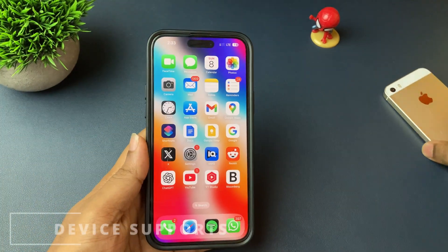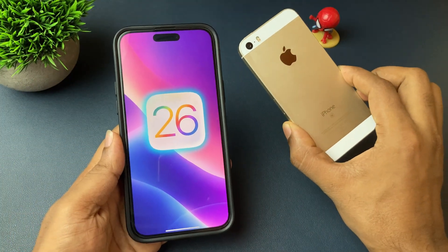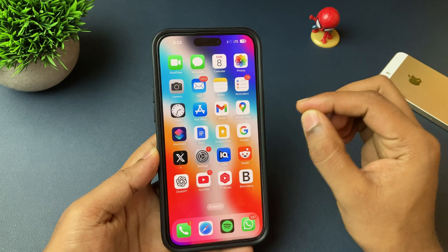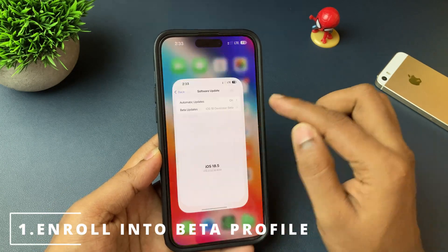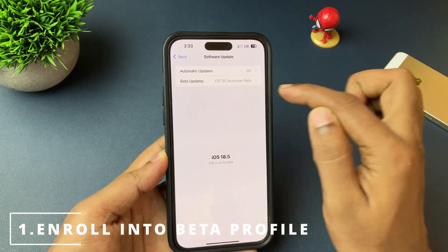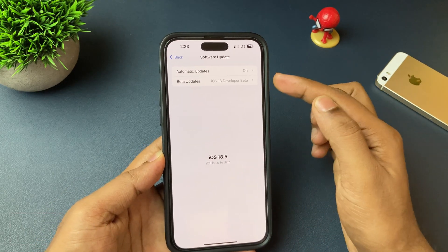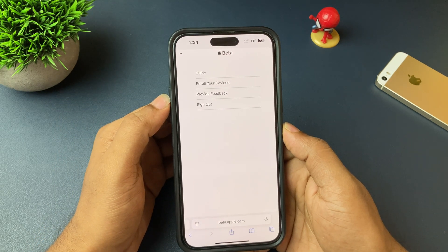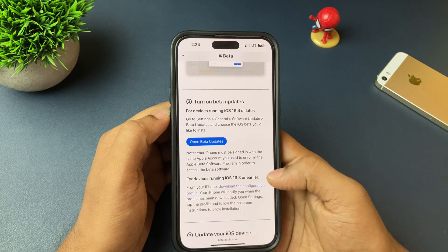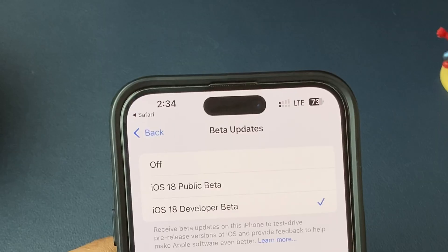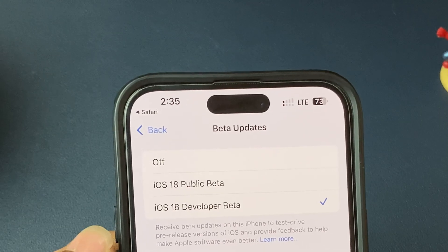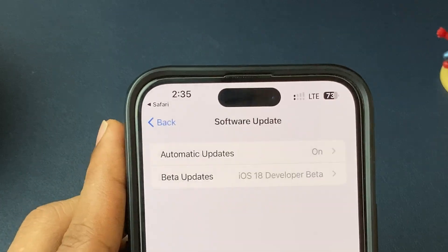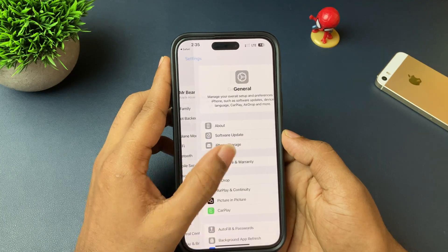Before trying the update, just make sure that your device supports iOS 26. The first main requirement is having a beta profile on your iPhone. Go to beta.apple.com, enroll yourself, enter your Apple ID, enroll that, and just reboot your iPhone. After that you'll see the beta profile on your iPhone.